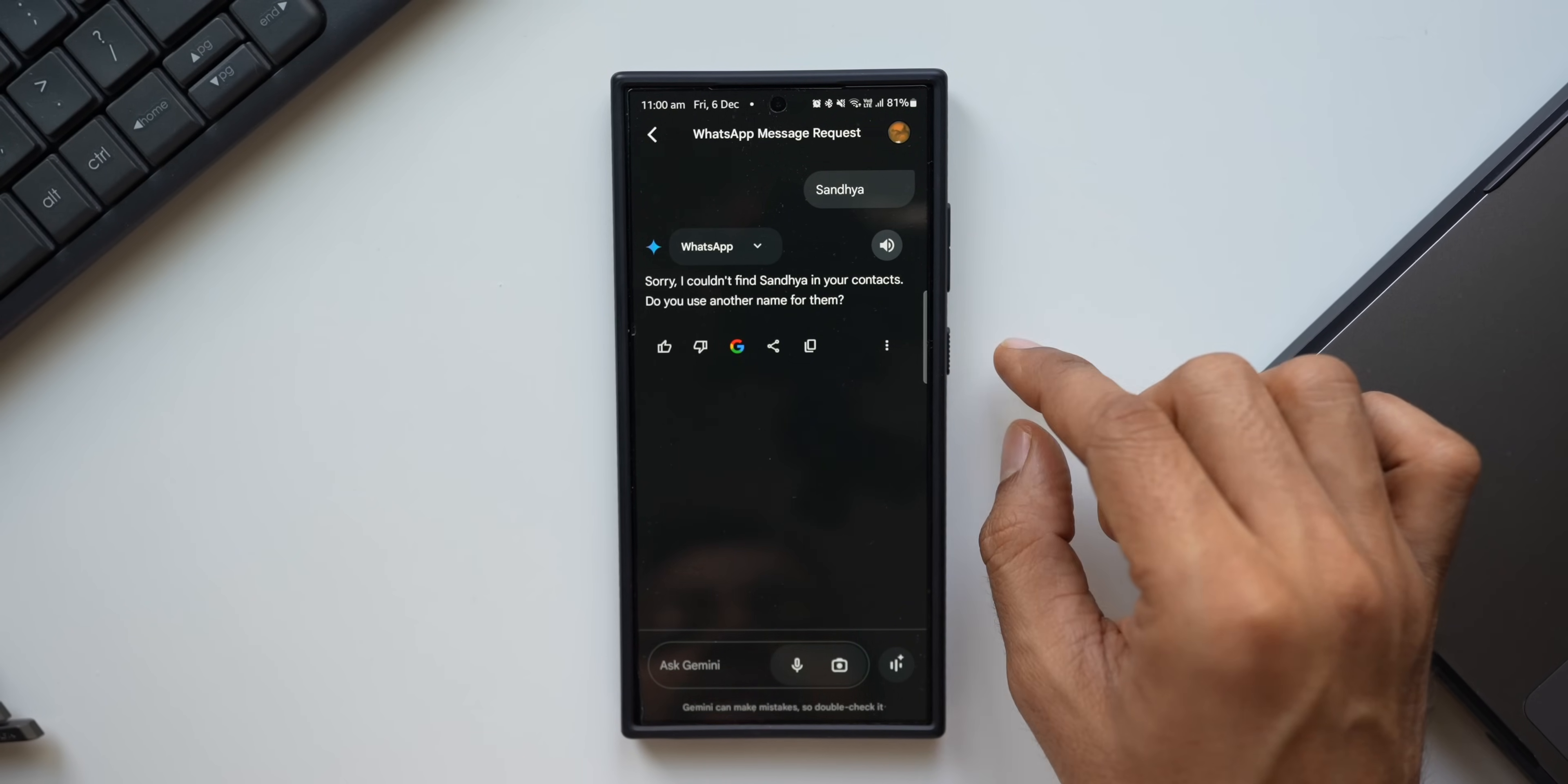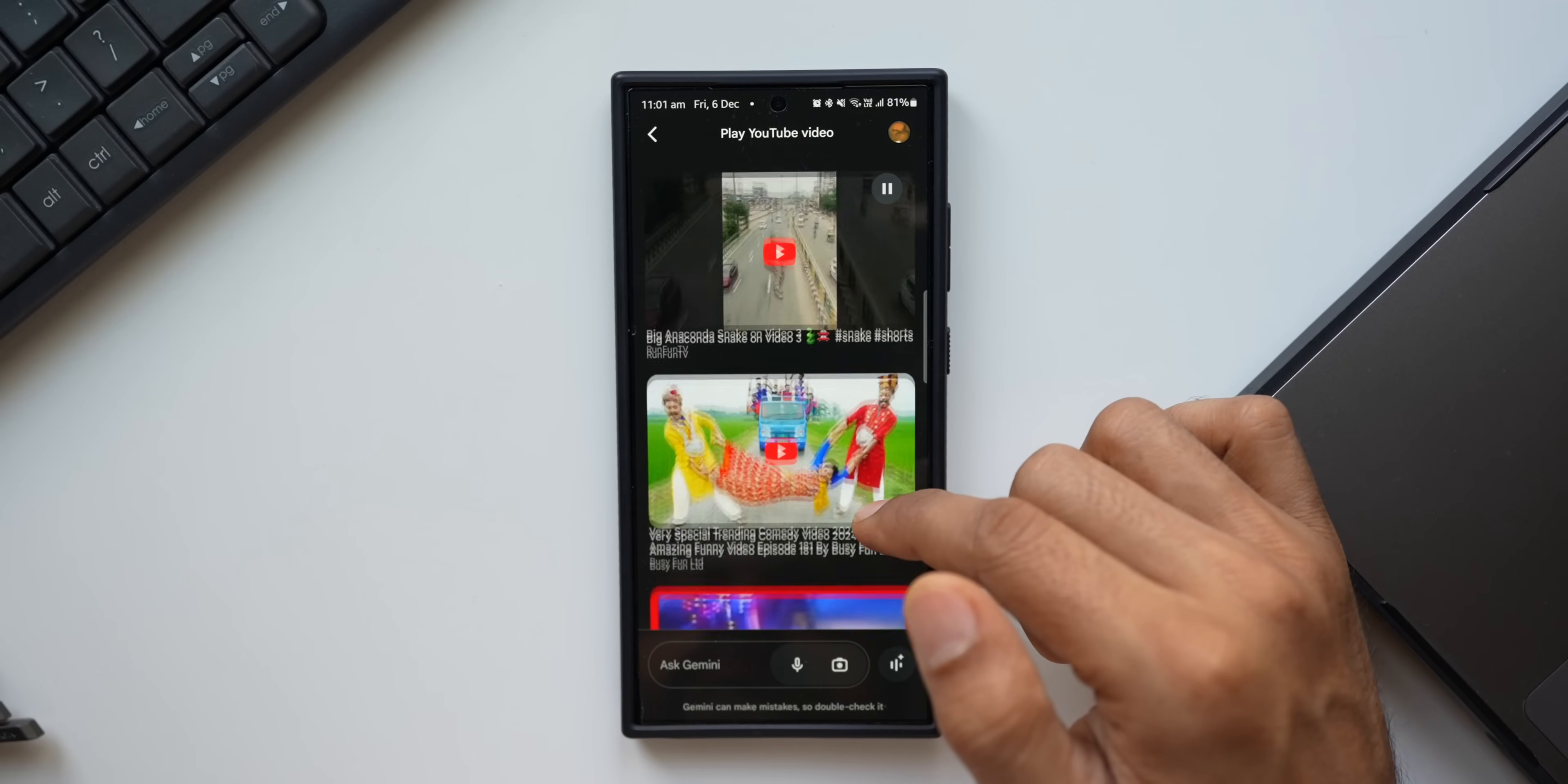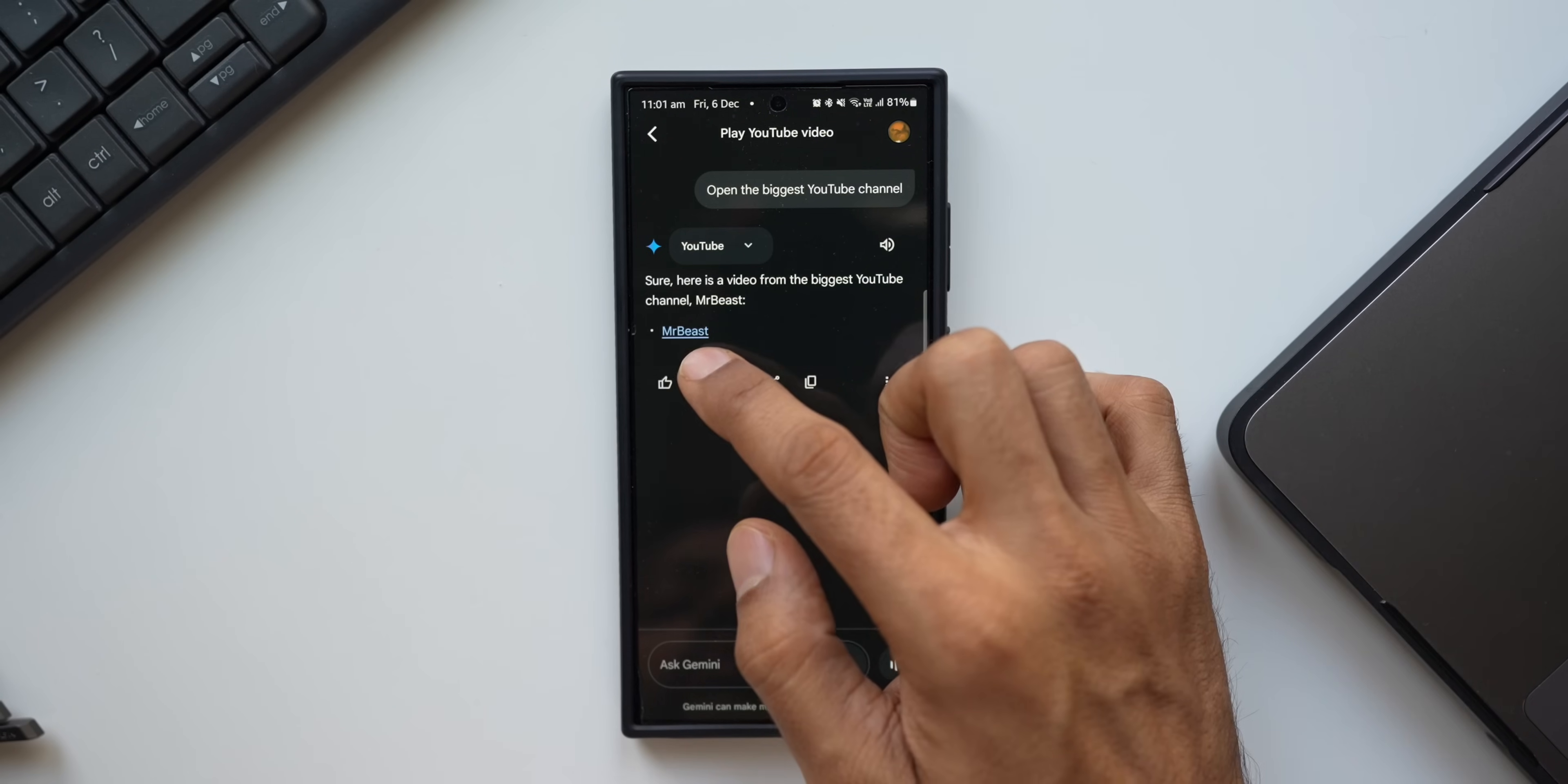Now let's ask another question. Can you send a text on WhatsApp? Sure, who do you want to message on WhatsApp? Sandhya. Sorry, I couldn't find son—actually I do have this contact as Sandhya saved on my WhatsApp, and Gemini is able to catch the name exactly as it is, but it is not able to execute the action on WhatsApp. Now let's ask something related to YouTube. Can you play a video on YouTube?